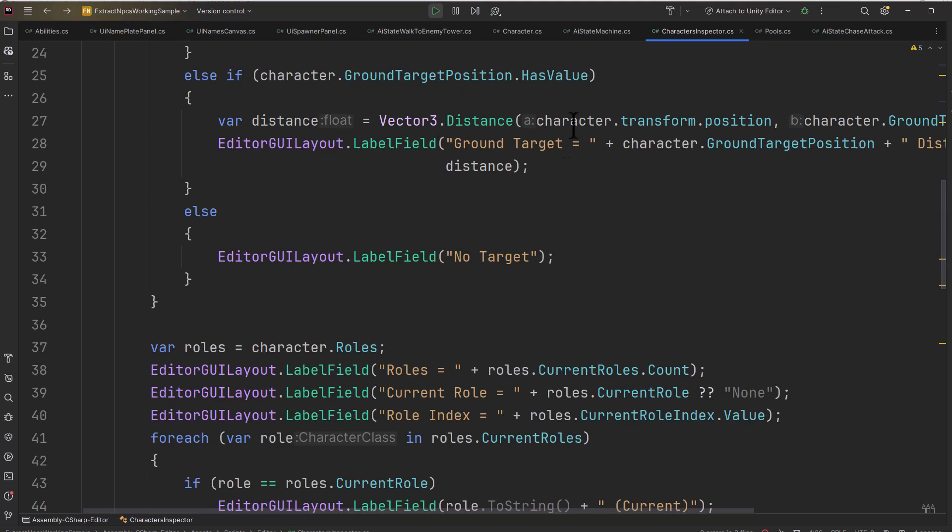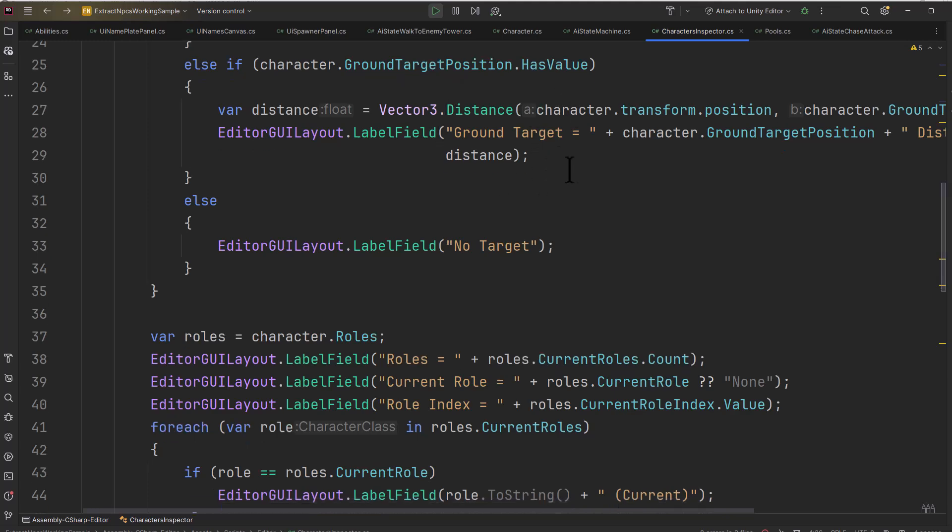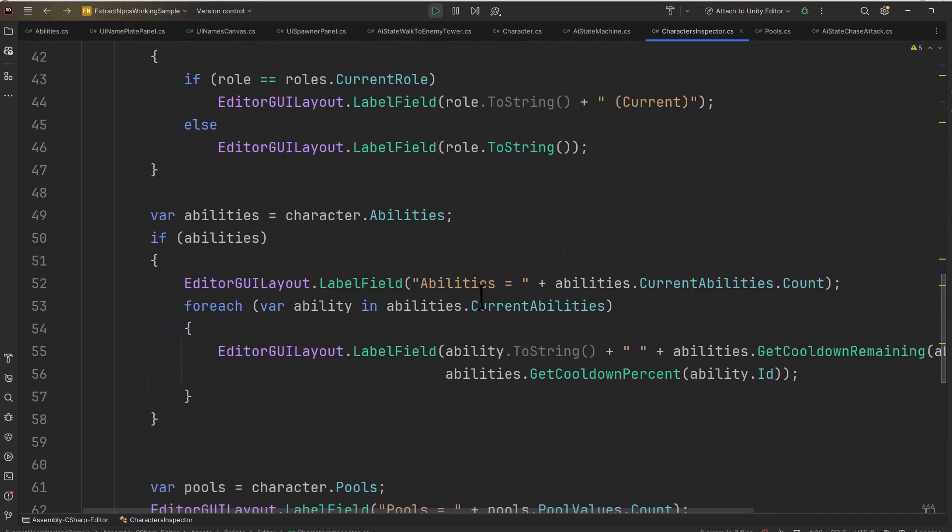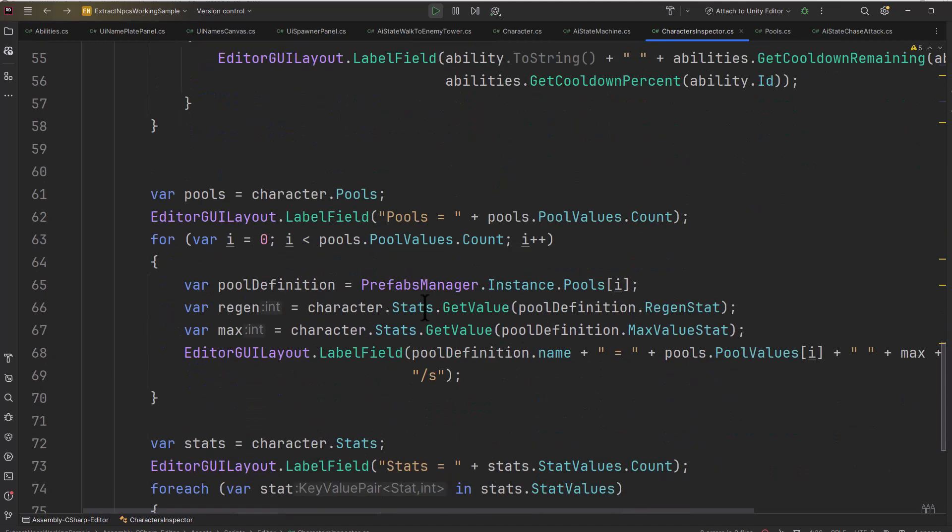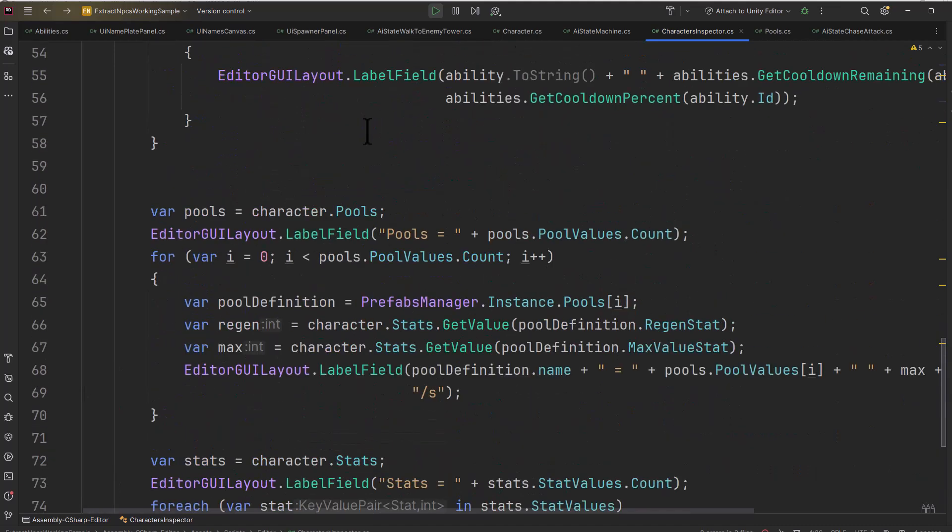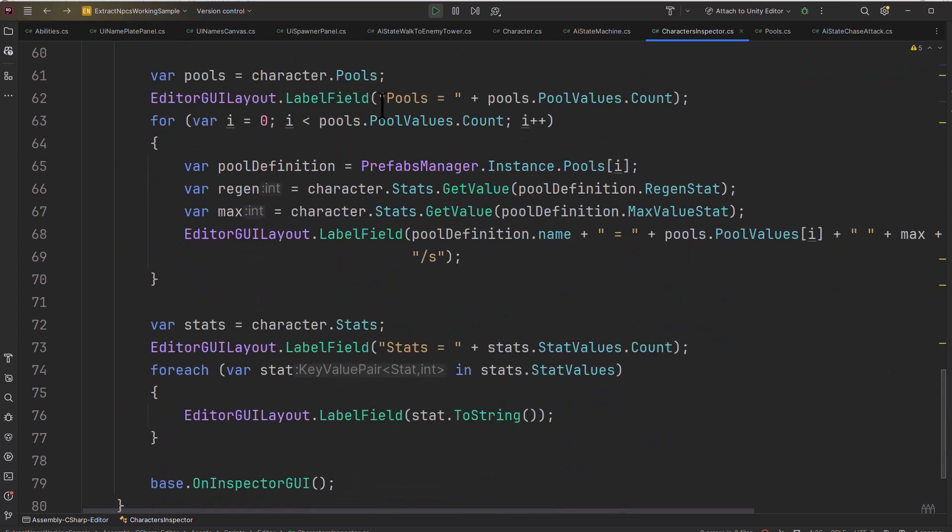If I have a target it'll show me details about the distance from my target and what that target is, where I targeted maybe on the ground if I've got a ground target, my current roles, my abilities, my pools, my stats, and even my inventory. I think I might have disabled inventory temporarily though, I'm going to be re-adding it in a moment.